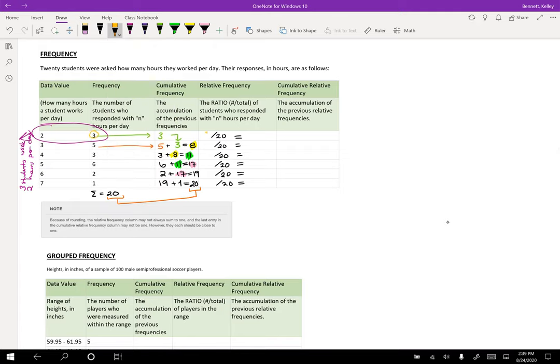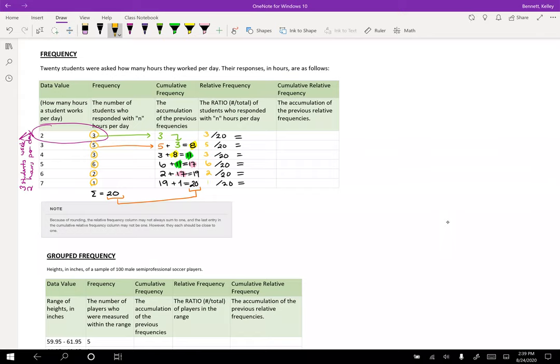And the thing that we're dividing by the total is the number of responses. So three, five, three, six, two, and one. And that's how you build your relative frequency.